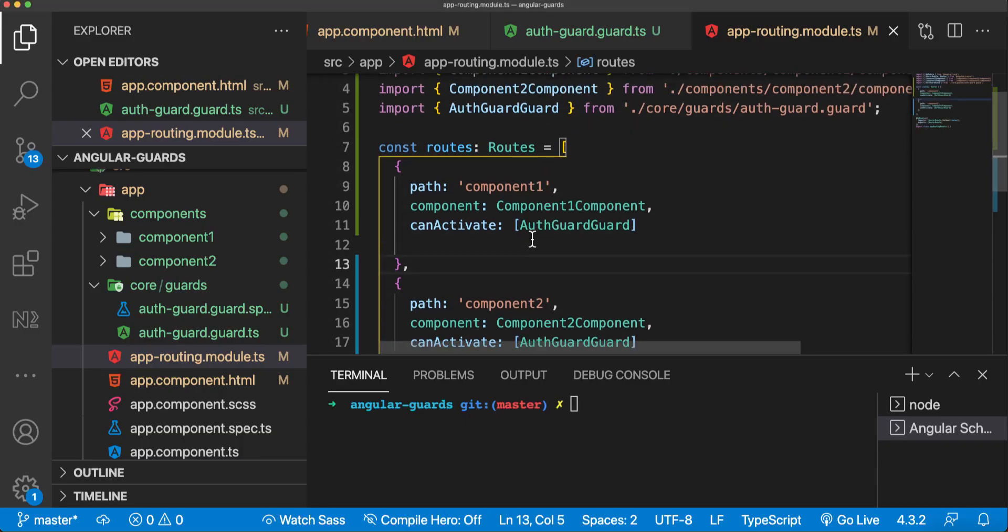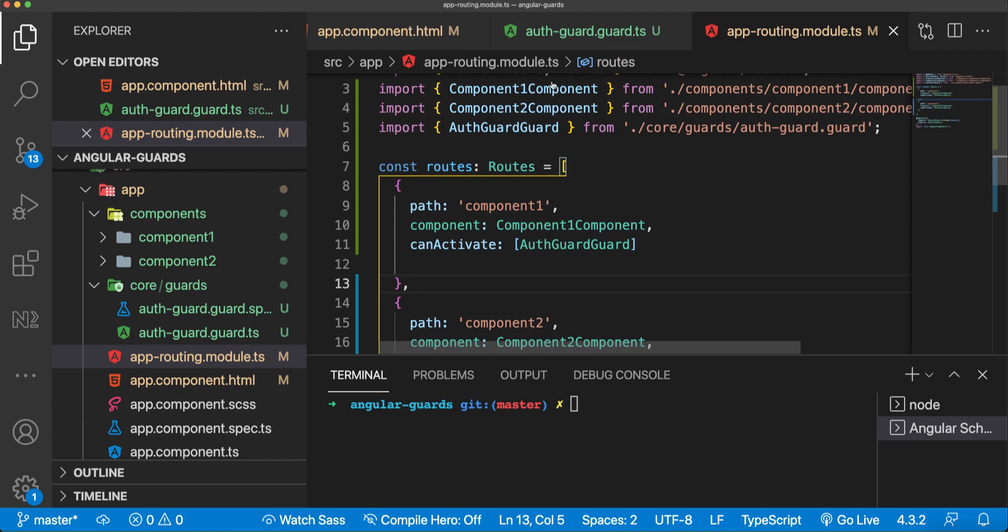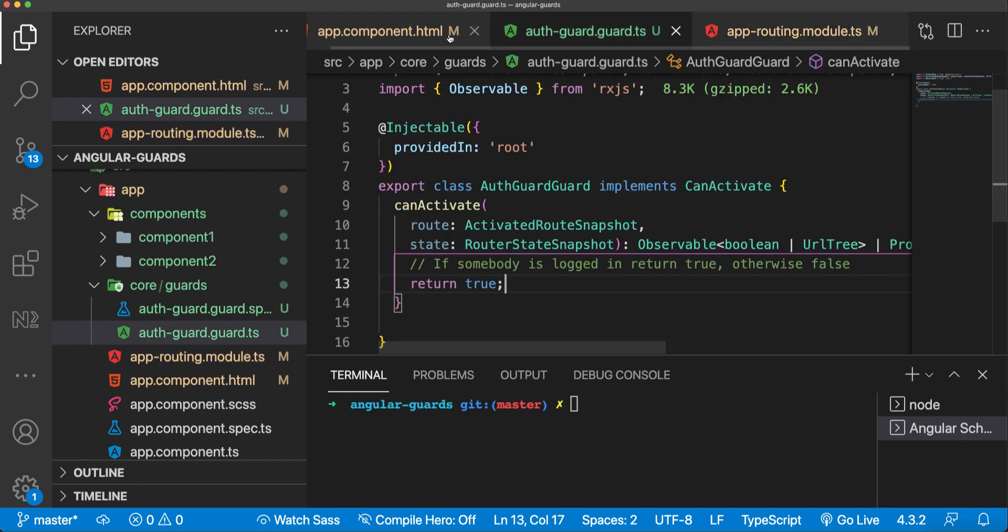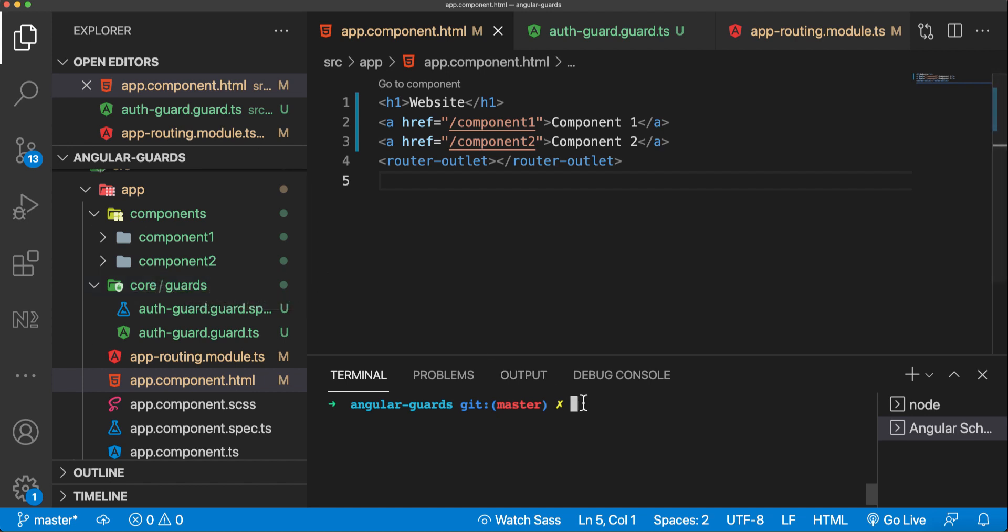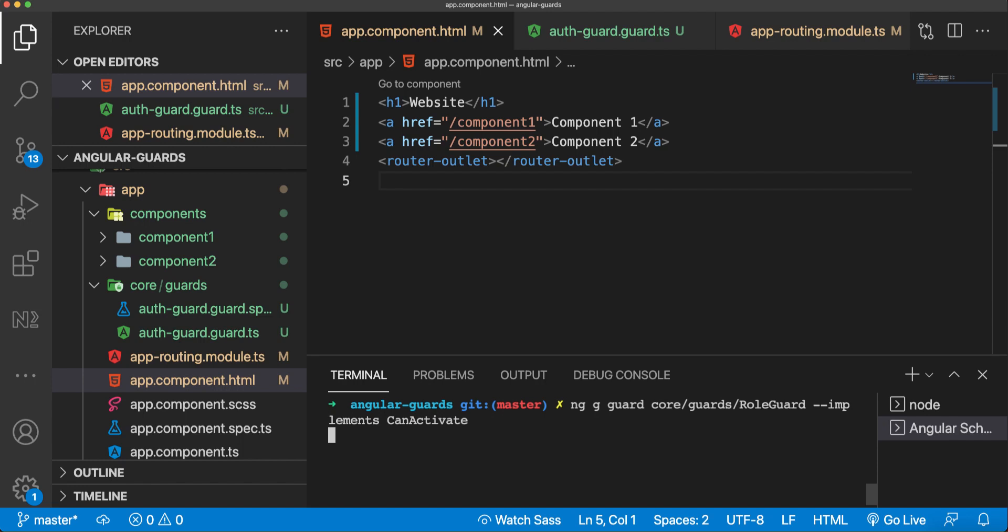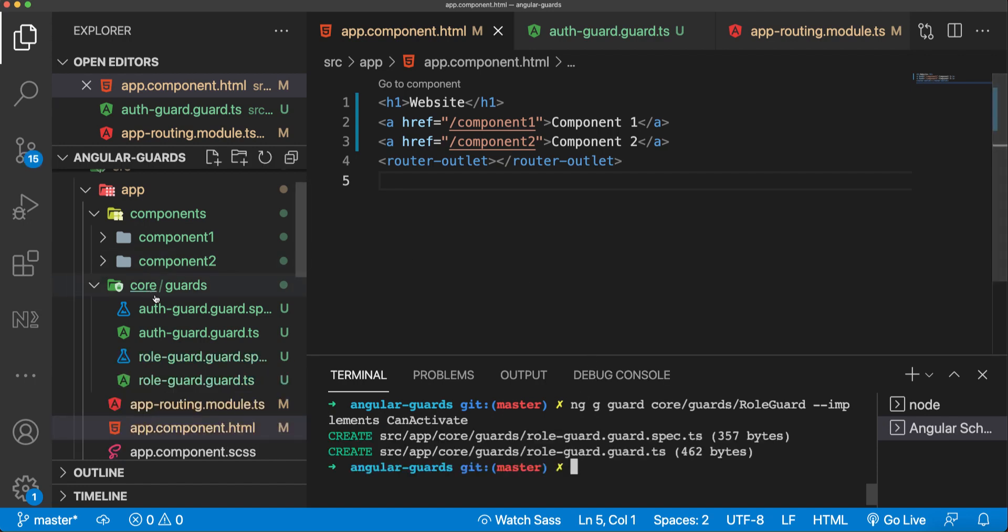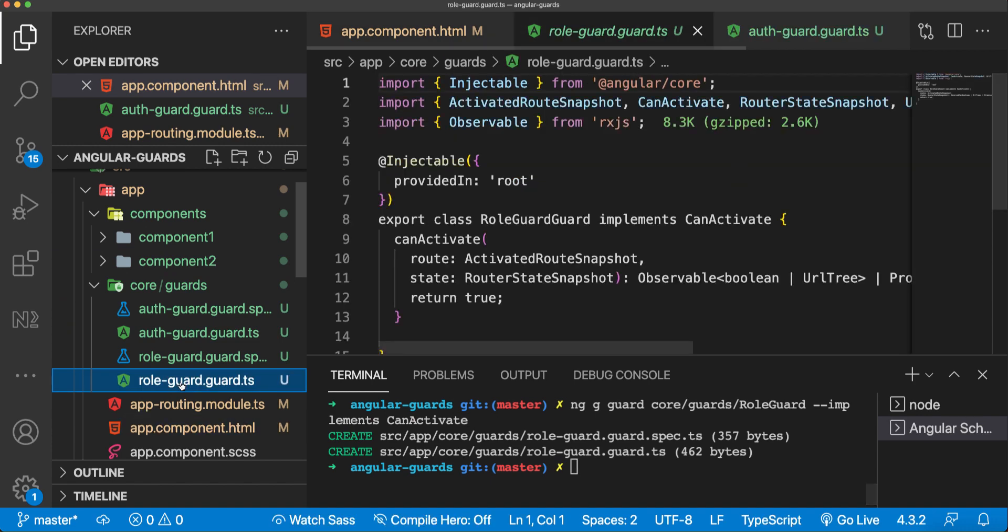Let's go back. In today's video we'll create some kind of role-based authorization. For that case, I'm going to create in this core guards folder a new guard and I'll call it role guard. I'll say ng g guard, which means ng generate guard, and I'll put it in the core guards and call it role guard. I'll add a flag implements CanActivate, which means it will create a guard and implement CanActivate method. Our role guard is created and we can see it here.